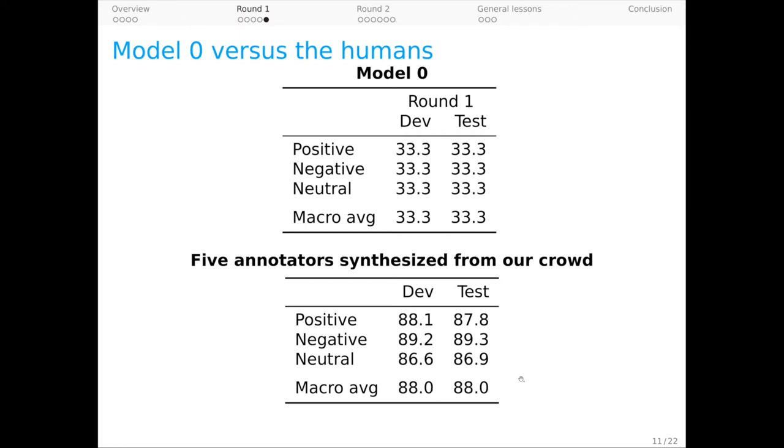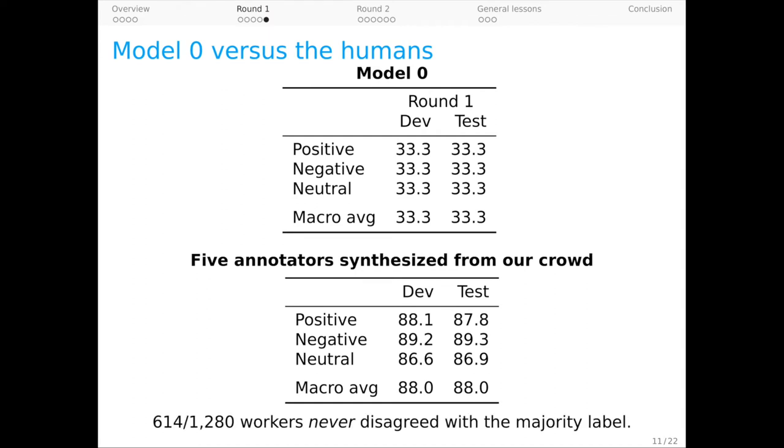We emphasize that this is a conservative estimate. Nearly half of our workers never disagreed with the inferred majority label on any example they saw, suggesting that human performance is near to perfection, at least for some humans.